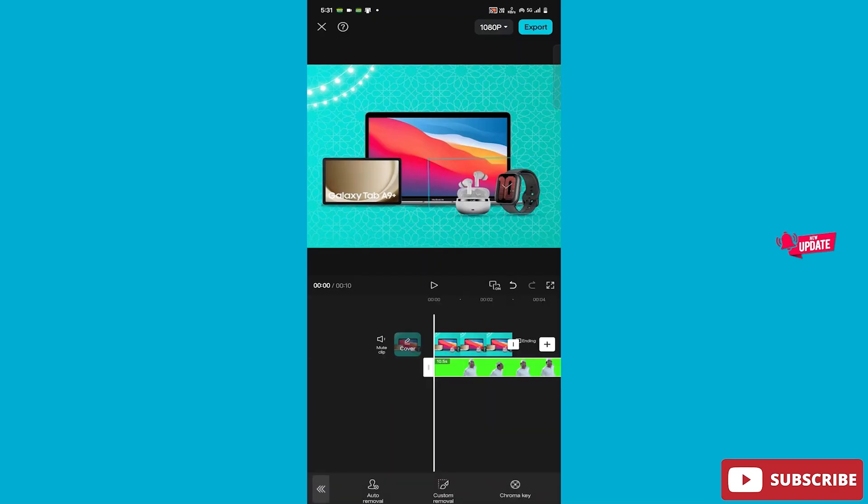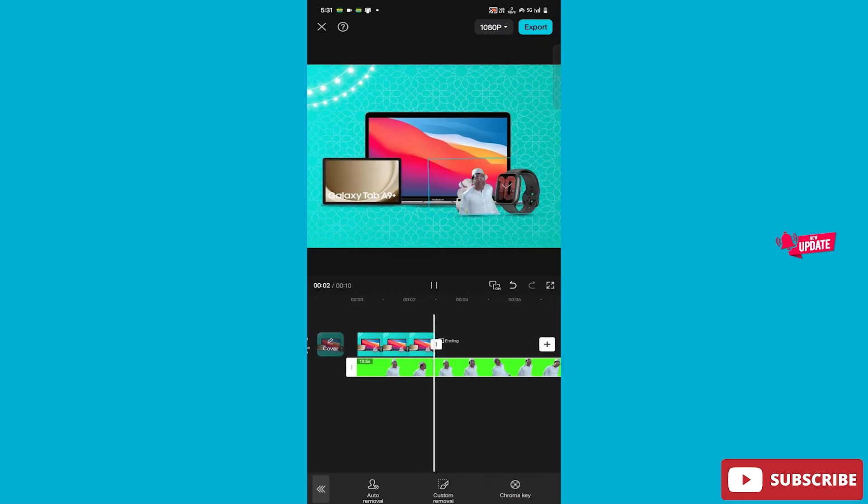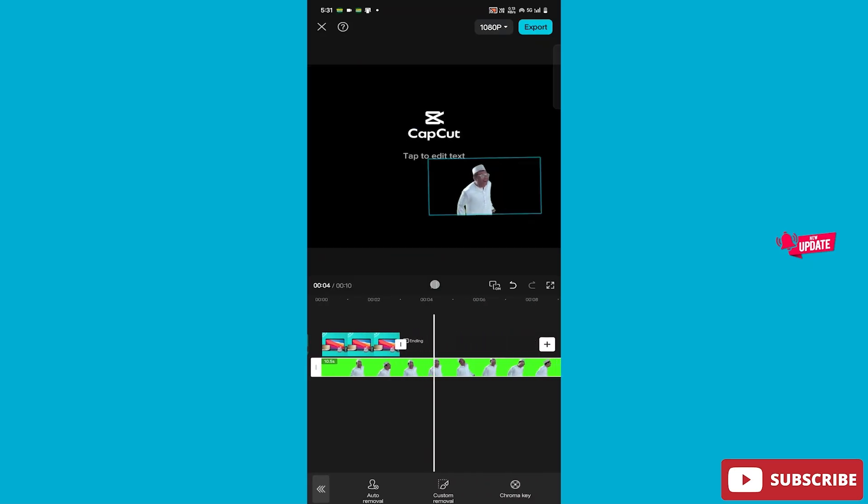All right, now we will start the video and show you how we use the green screen. So you can use the green screen in your photos or videos in this way.